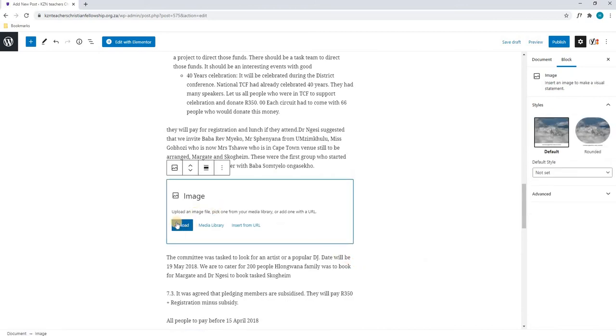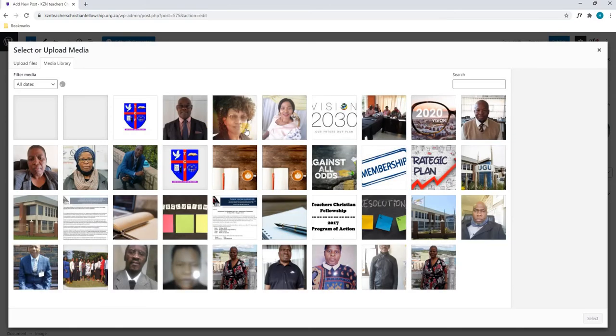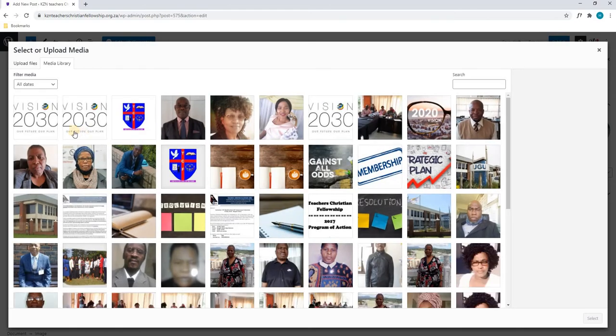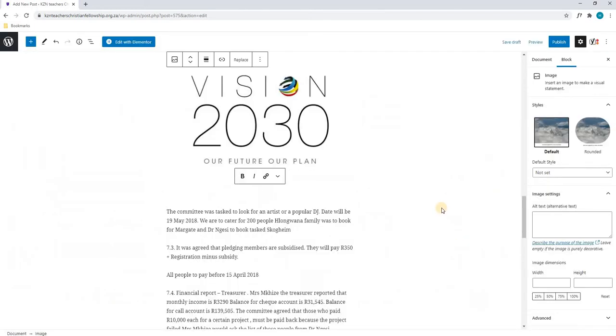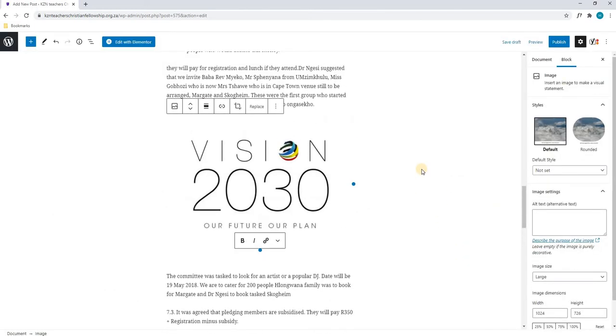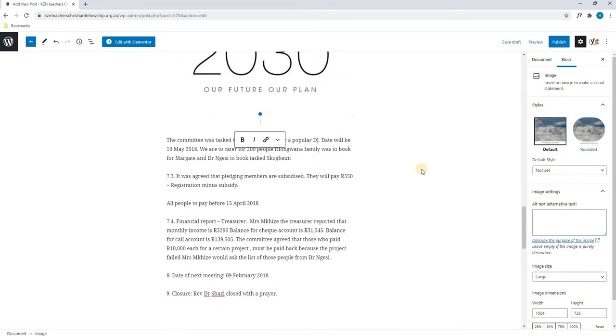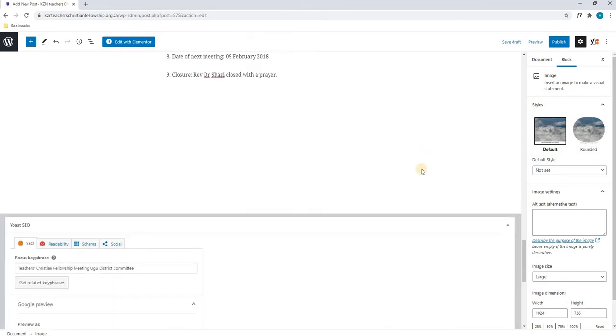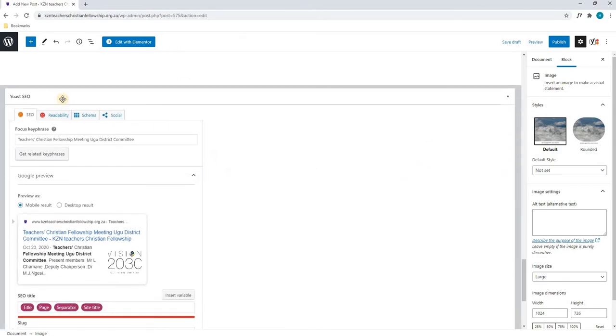Here it will give us the option to upload a new image or to choose from a media library. For the time being, I will choose an image that we have already uploaded previously and select that image. As you can see it is inserted and we will now continue. Scrolling down, we will come to our Yoast SEO again.